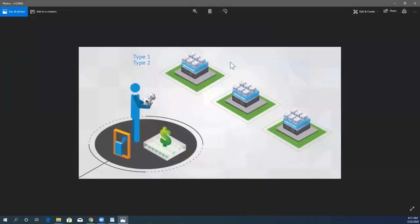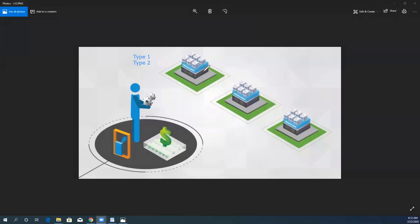Here you can see that when we talk about the Type 1 hypervisor, it is completely independent from the operating system. You can install the Type 1 hypervisor directly on your hardware. In the image you can see that we have the physical machine, and on that physical machine we installed the hypervisor from VMware, which is called ESXi. This Type 1 hypervisor does not depend on or require any other operating system to make it operational.